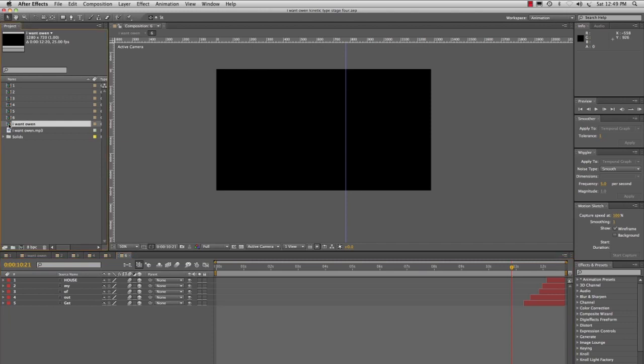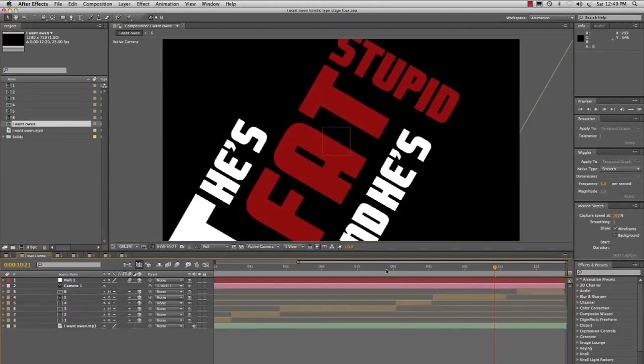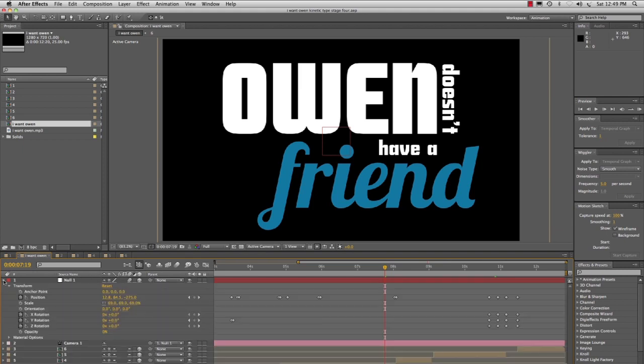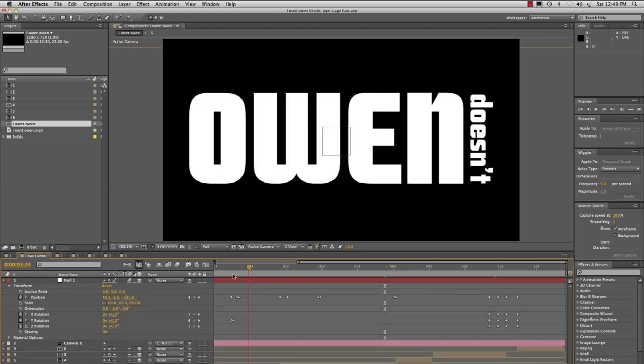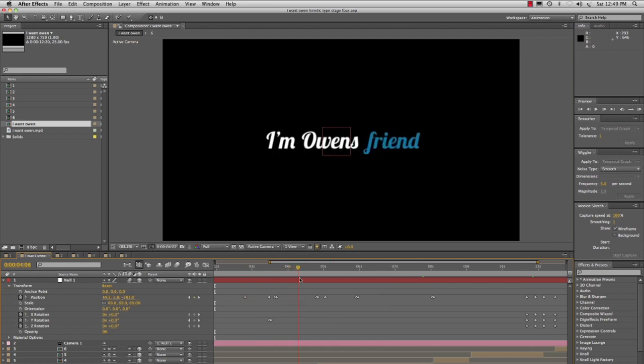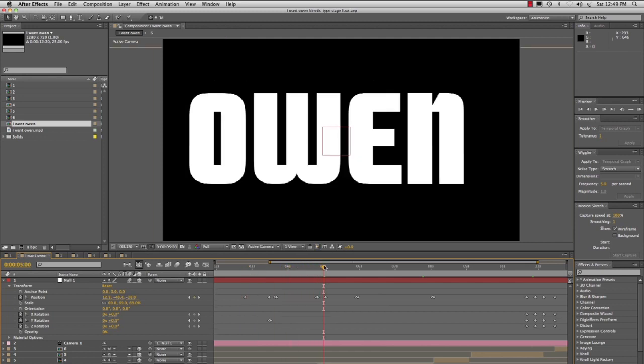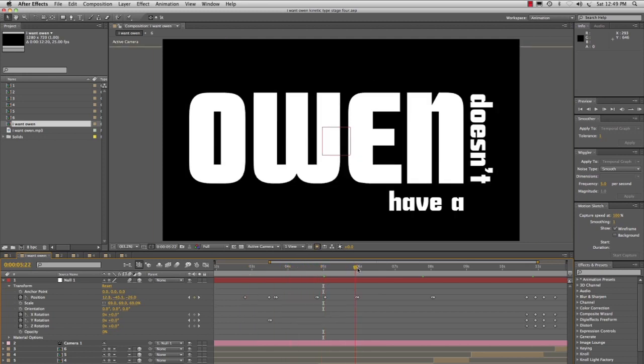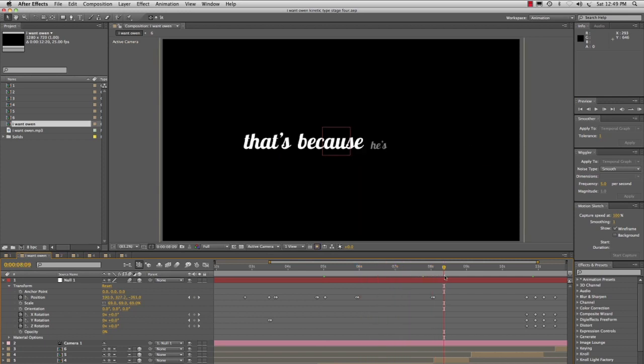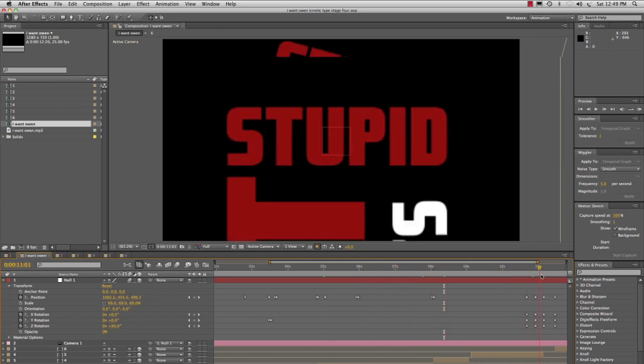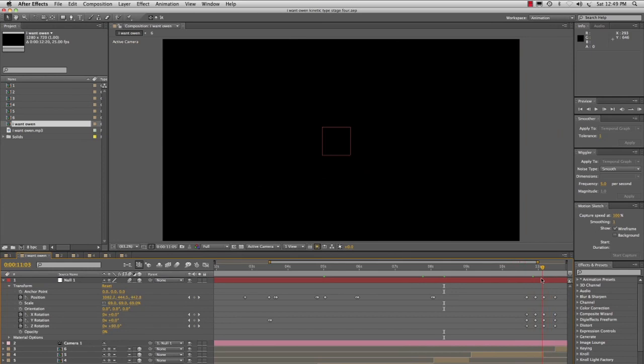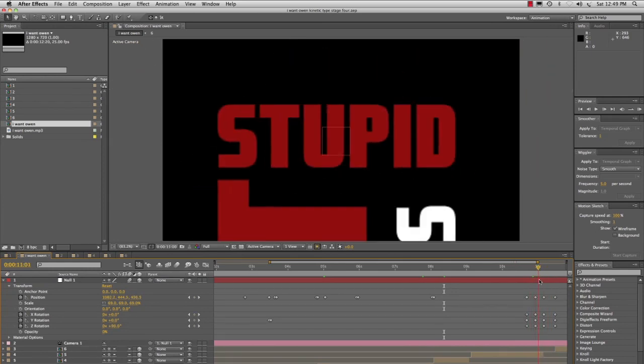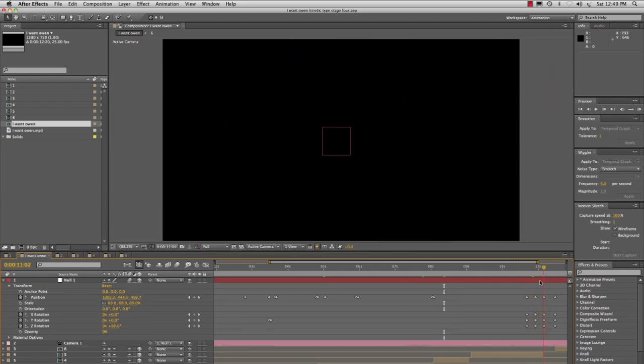The final comp 'I Want Owen' contains a camera and a null. The null is used as a handle to move the camera, and keyframes are set on the null itself to move and position the text in 3D space and across the screen and scale it to get the effects that I want.